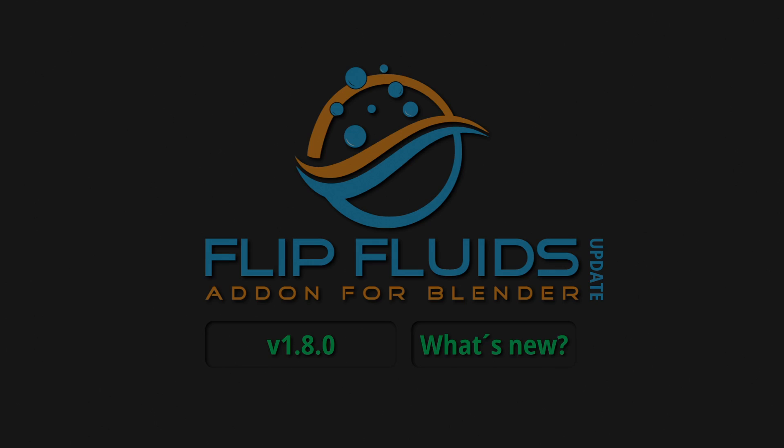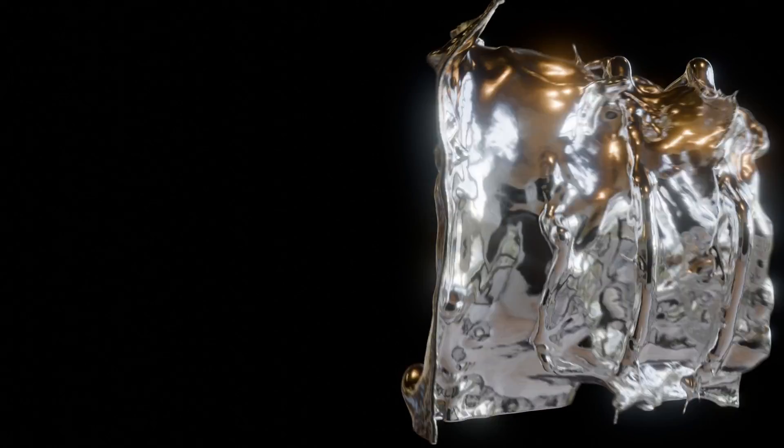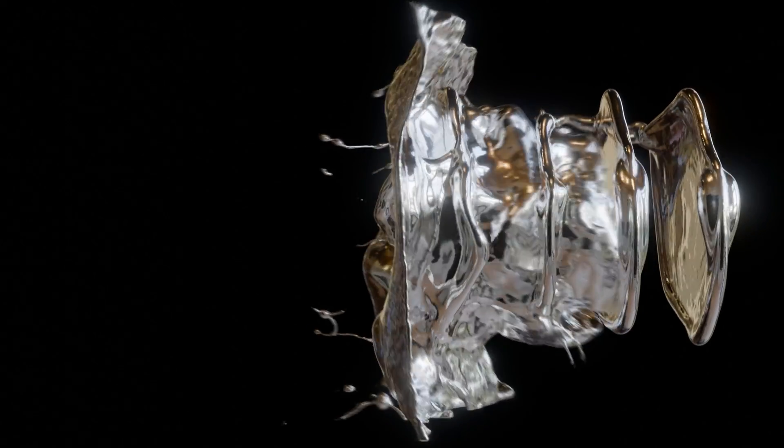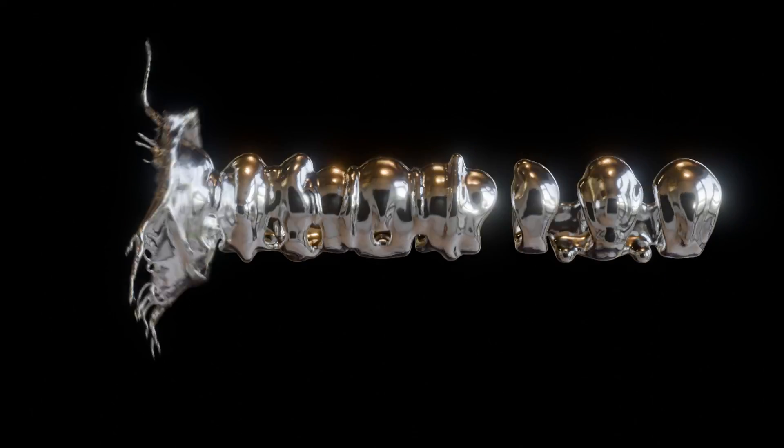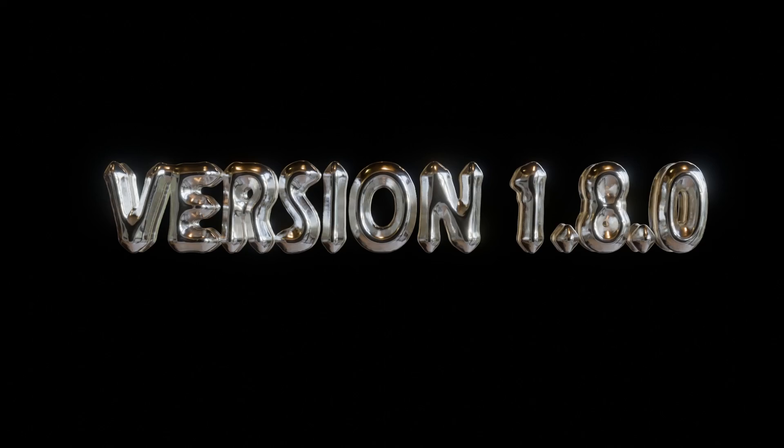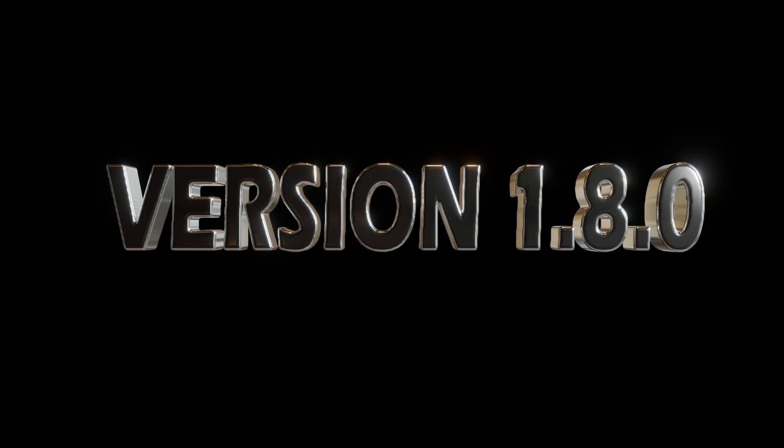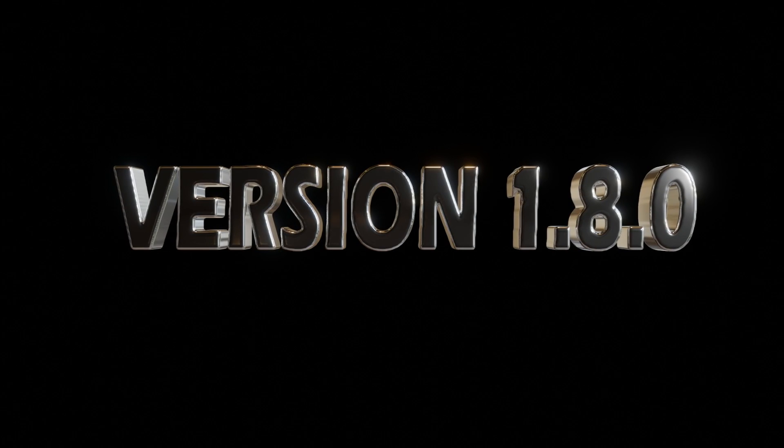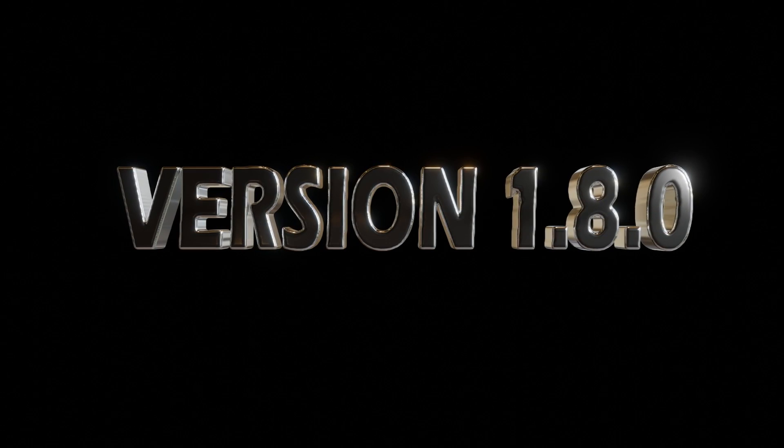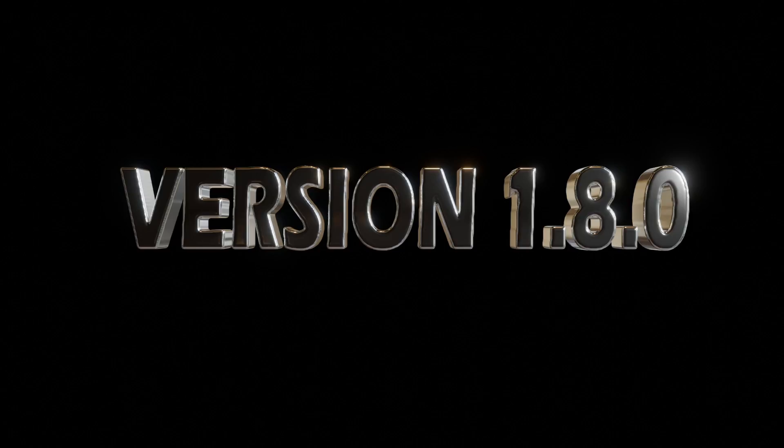Hello there! The Flip Fluids add-on is now available in version 1.8.0, and this release primarily focuses on bug fixes and prepares the code base for the exciting upcoming compositing tools which will be released in a future update.